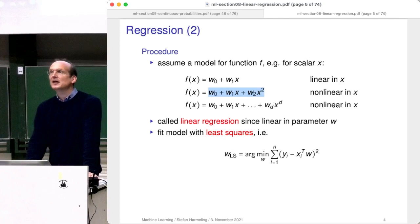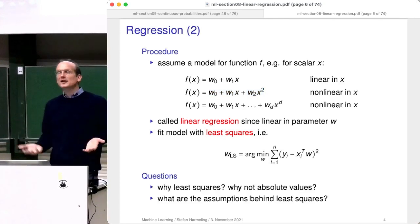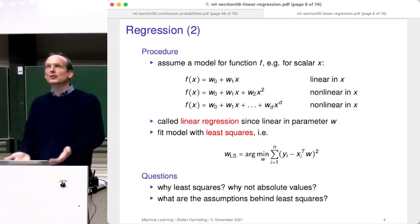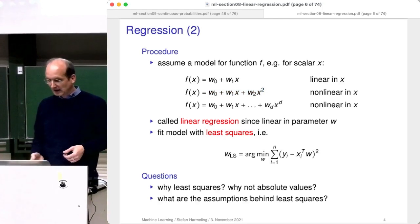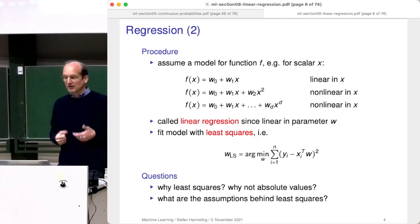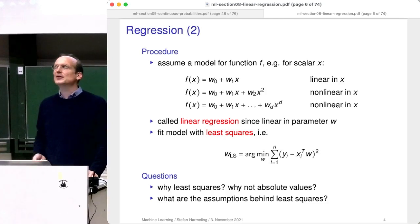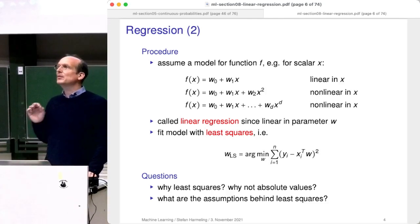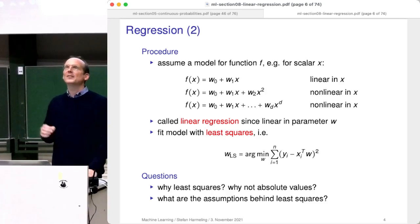We fit these models with least squares: minimizing the least square criterion. Why are we using least squares? Everyone is doing it and it works very well. But why not use absolute values or some other criterion? The assumption is that there's a Gaussian distribution hidden — and this will be made clear in the remainder of the lecture.